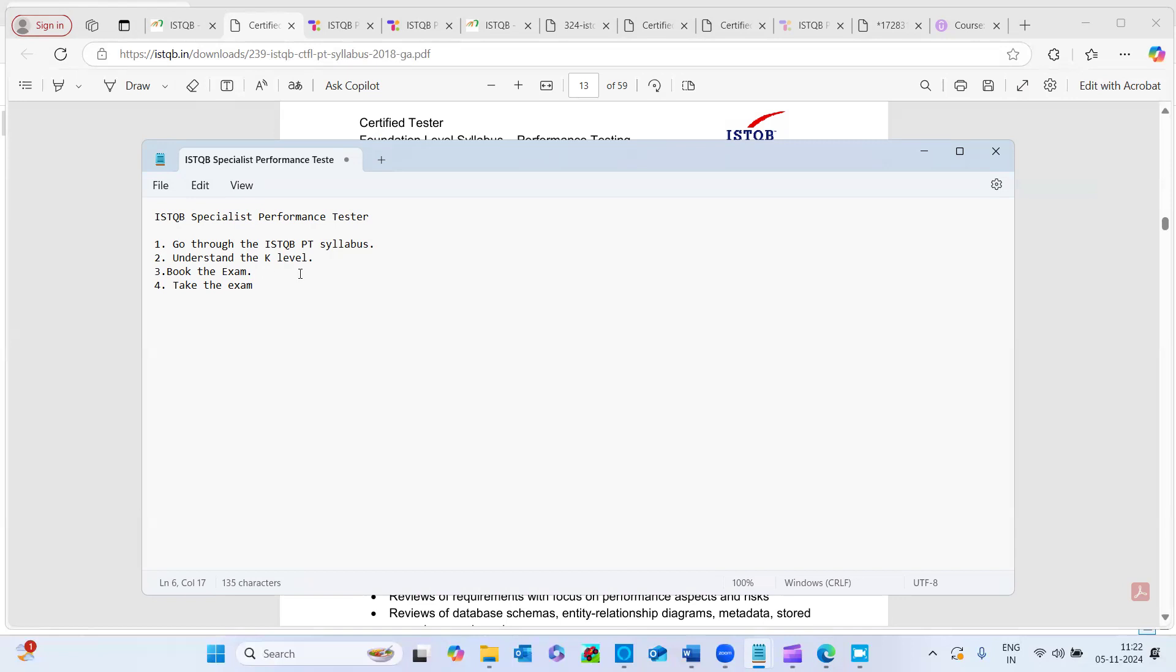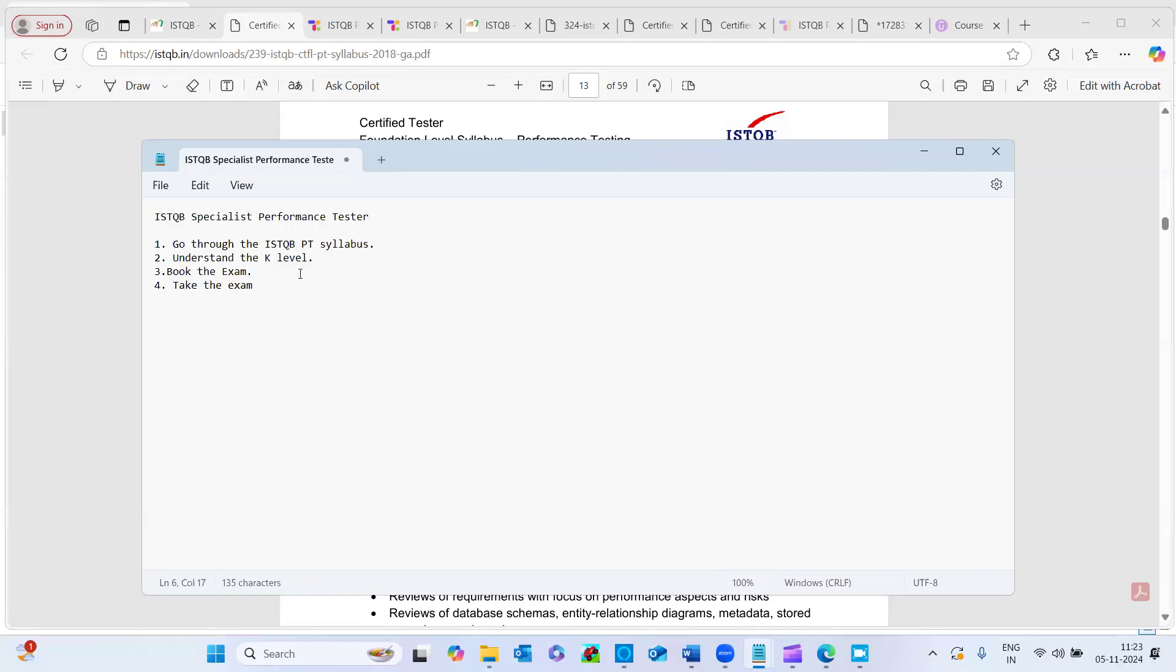Trust me, like on the day before they shared the exact exam happening scenario video. And that would really helped me to visualize the things, how would the exam go and what I should do and what I should not do in the exam, that clarity was pretty much clear.